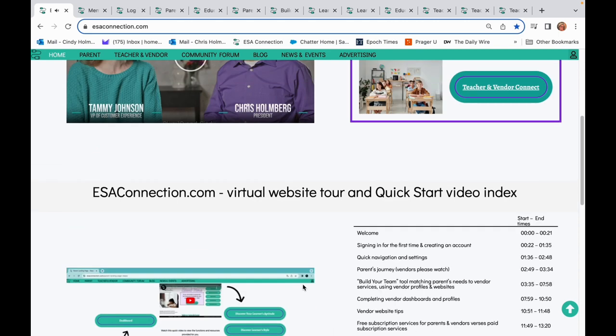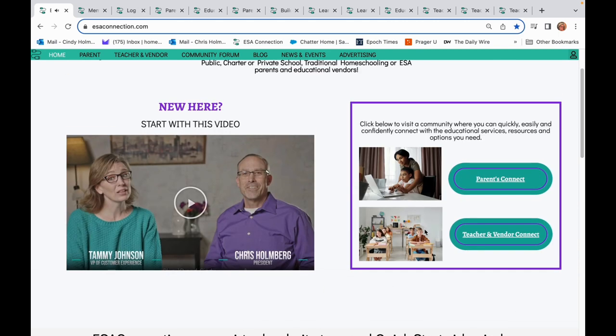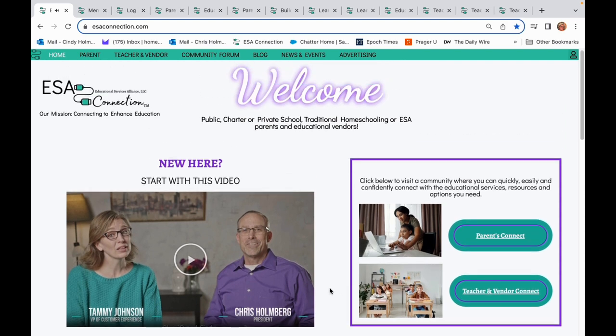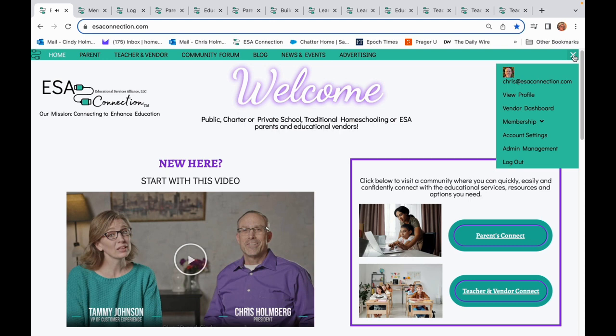If you're new to this site, you can take two different journeys: one for parents and one for tutors, teachers, and vendors. Existing members will most likely use the account quick link to navigate.